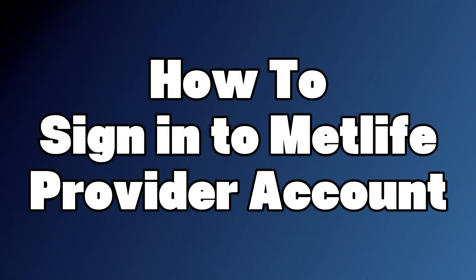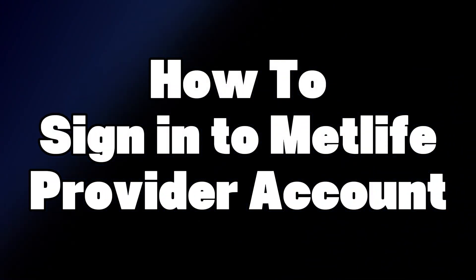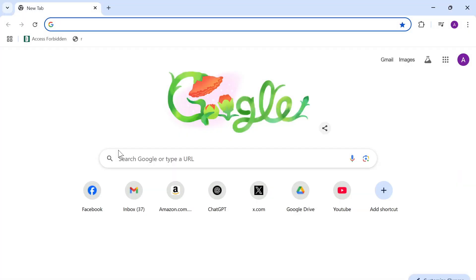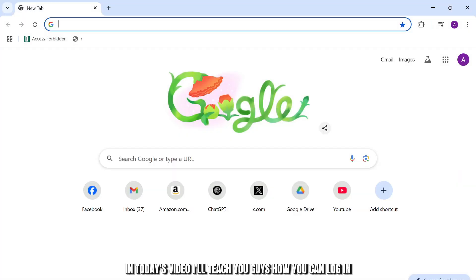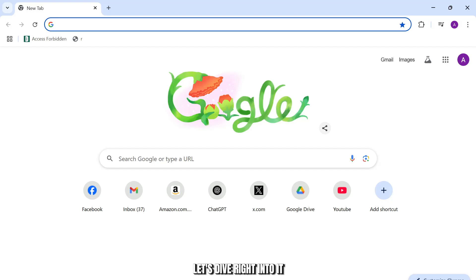How to log in into your MetLife account. Hello guys, this is Atticus and welcome back to another tutorial video. In today's video I'll teach you how you can log in into your MetLife account. So without any further ado, let's dive right into it.